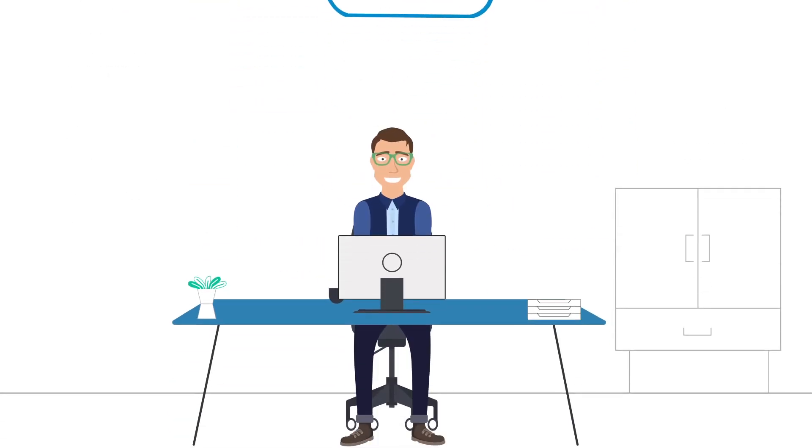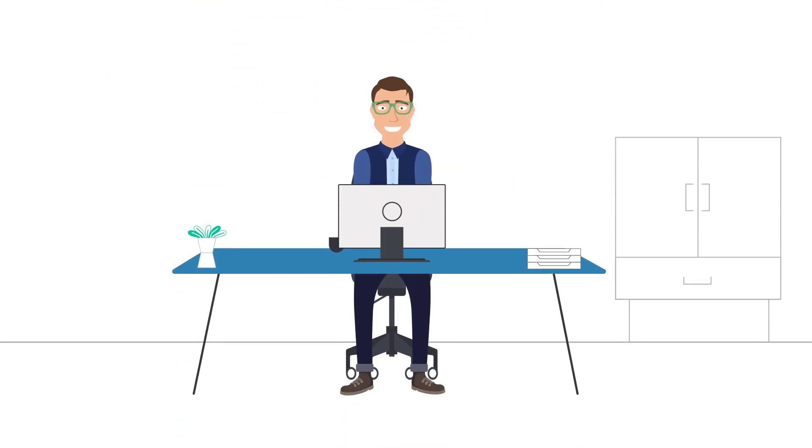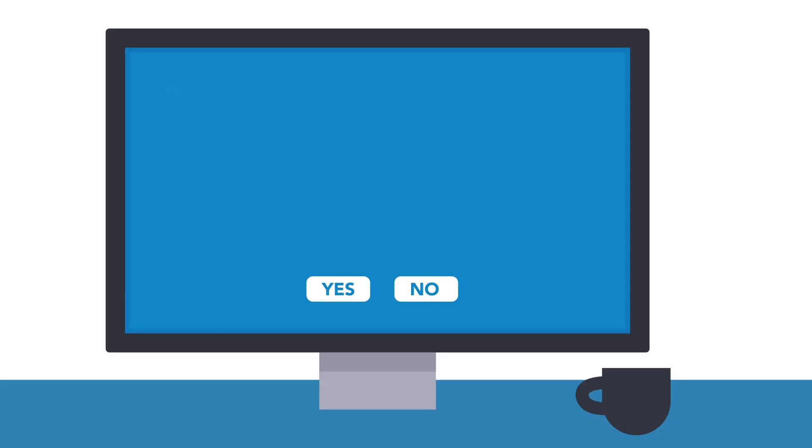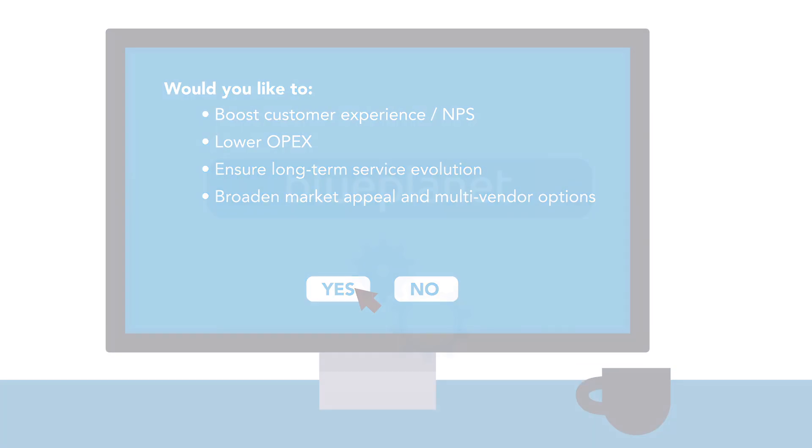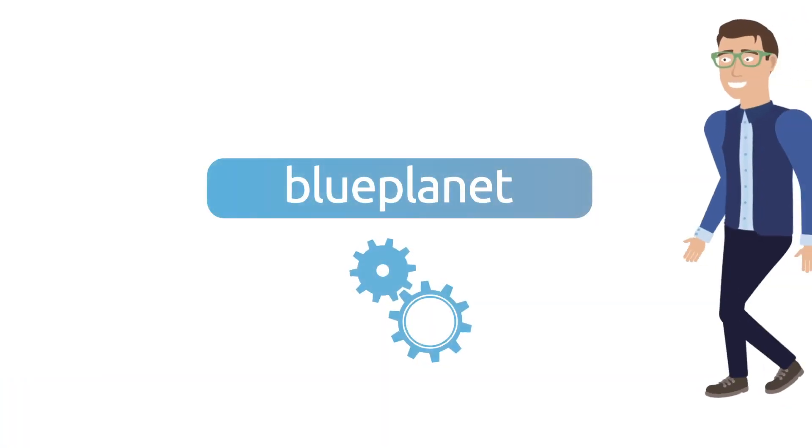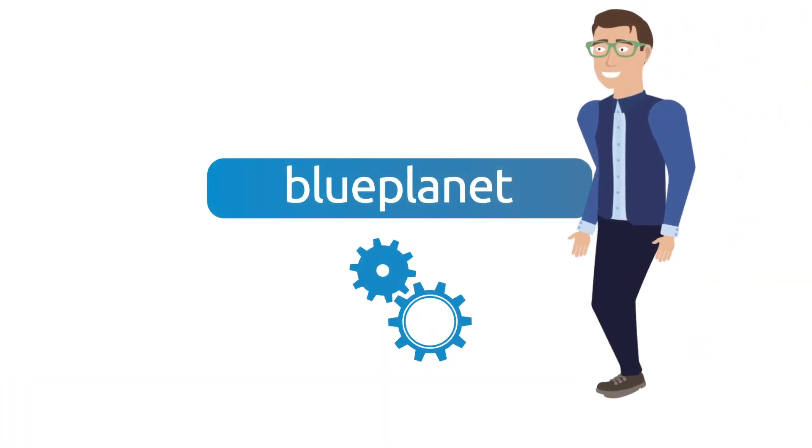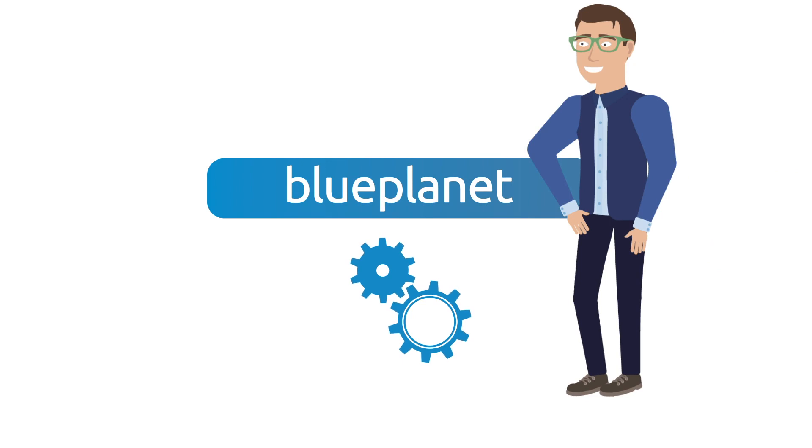The Blue Planet solution provides the scale and agility you need to broaden your market appeal, improve customer experience, and maximize your profitability in the rapidly growing managed SD-WAN market. Stay on top of the game with Blue Planet's SD-WAN automation solution.